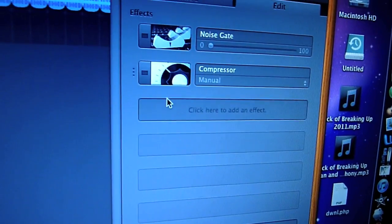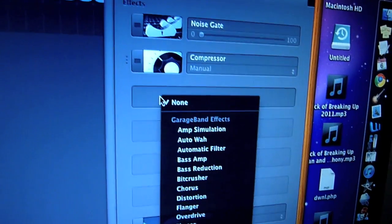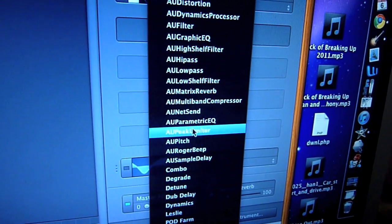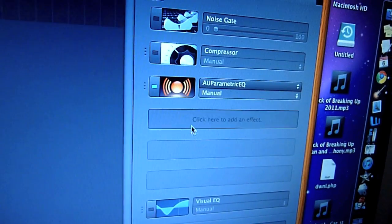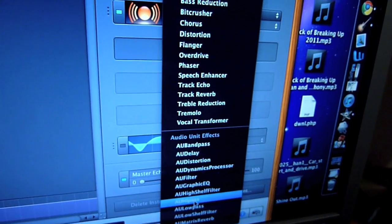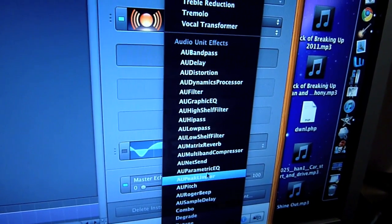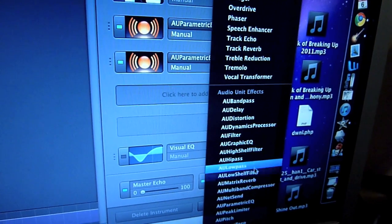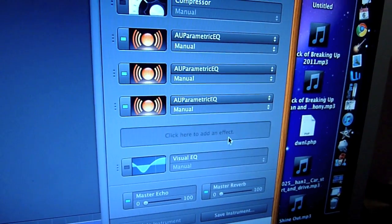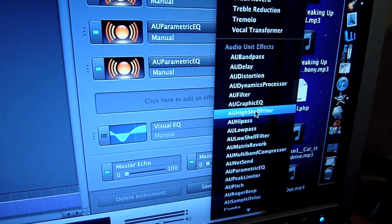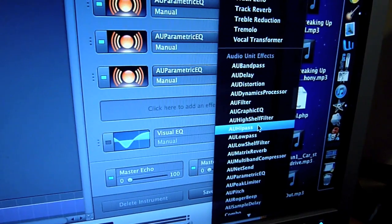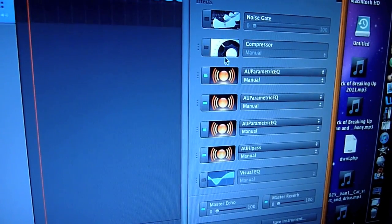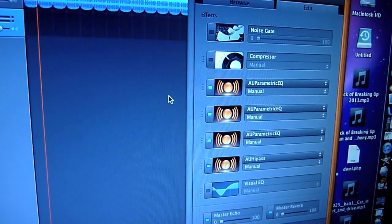We've got compressor and noise gate standard. Now we need to add some things. Click on there and go down to parametric equalizer — AU parametric equalizer. We want three of those. And we also need a high pass filter: AU high pass filter. This is what we're going to use to change effects on drums and make them sound really, really tasty and amazing.